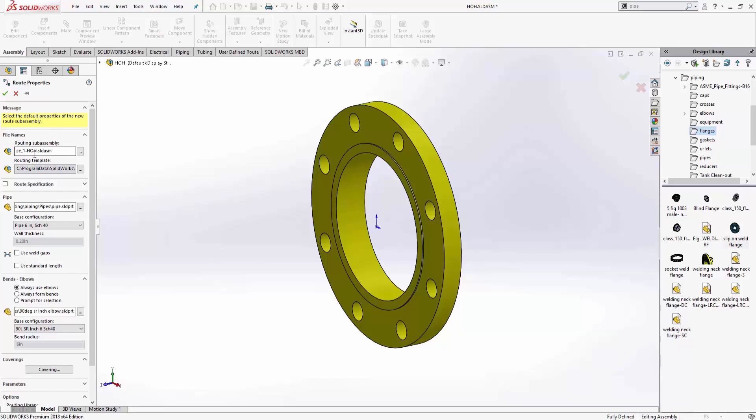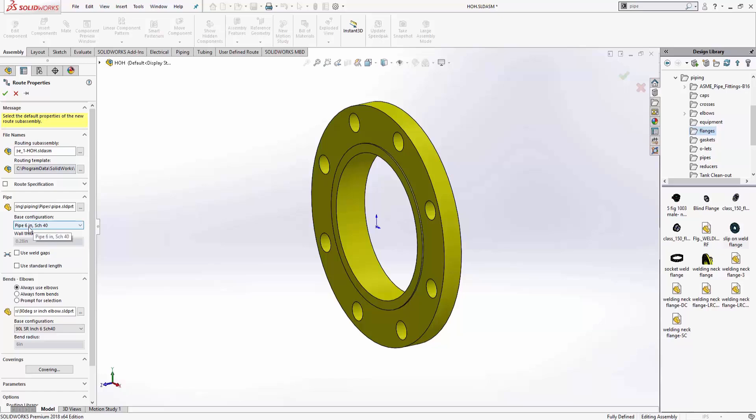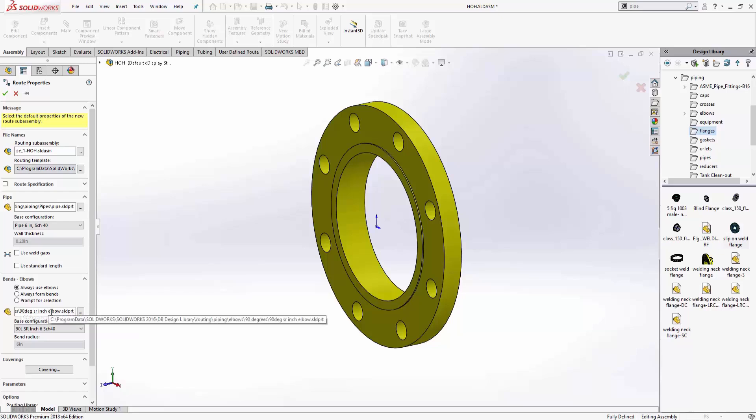And now you can see the route properties will come up. It's going to default to a subassembly nomenclature for that. Here's my pipe, the default pipe size. It's automatically getting six inch because I put a six inch flange in there. If I want to use weld gaps, this will be a universal thing. So if I wanted to put quarter inch weld gaps, I can do that there. And any standard length. So if I buy this in 20 foot sections, and I make something that's 40 foot long, it's going to go ahead and divide it up every 20 feet. And then of course, I'm using a short radius elbow, and everything looks good. We'll go ahead and say okay.